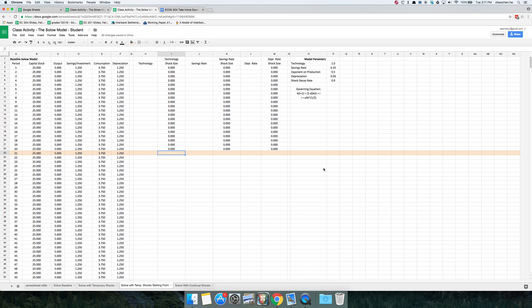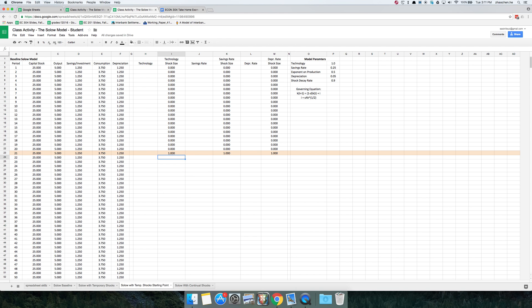Then in period 21, we're going to impose the shock. For now, let's set the size of the shock to 1 for each of these variables. We don't want the shock to last forever — this is a temporary change. So in the cell immediately below this 1, I'm going to set it equal to the original value of the shock in period 21 times this parameter called the shock decay rate. I've currently set this parameter to 0.9, meaning every period the shock will be 90% of the value from the previous period.